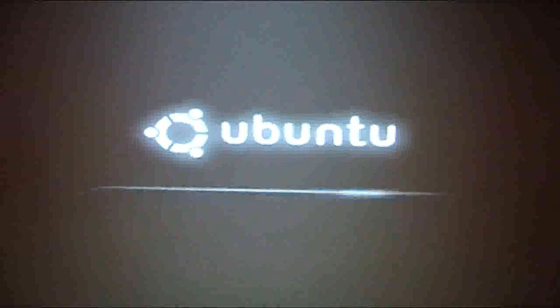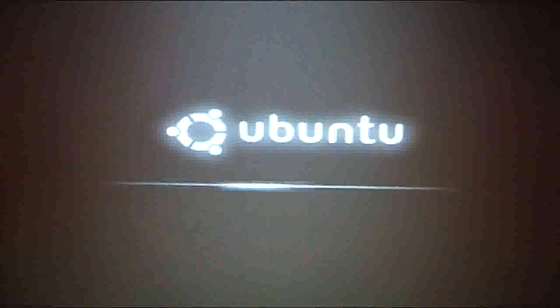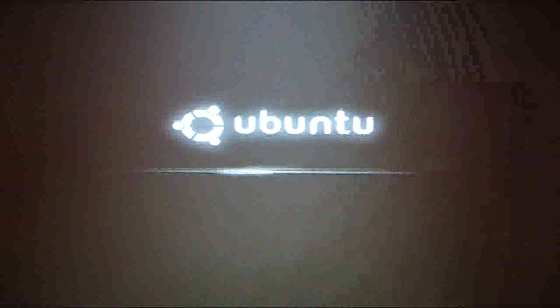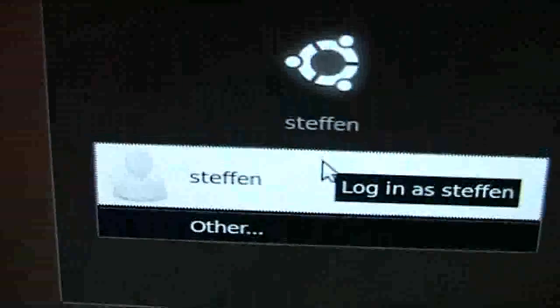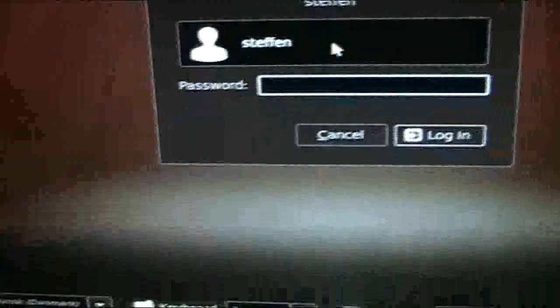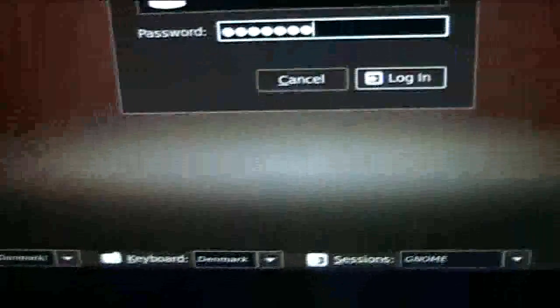Ubuntu, it's loading. And it says my name. Press enter and type in my password. There we go.